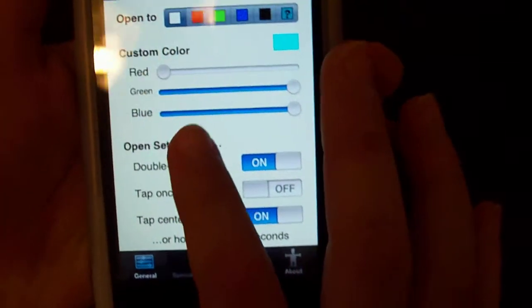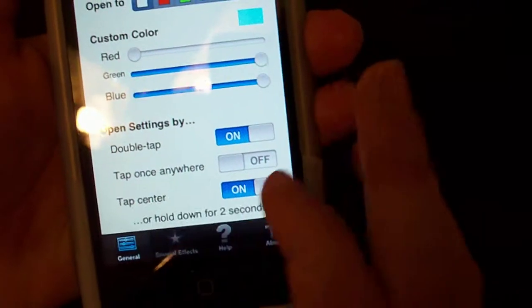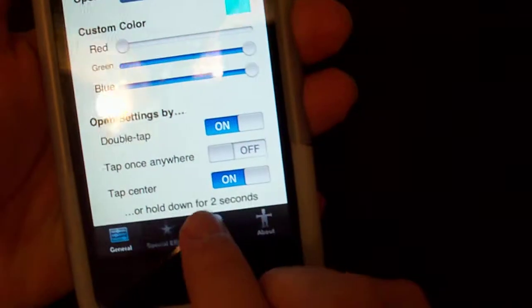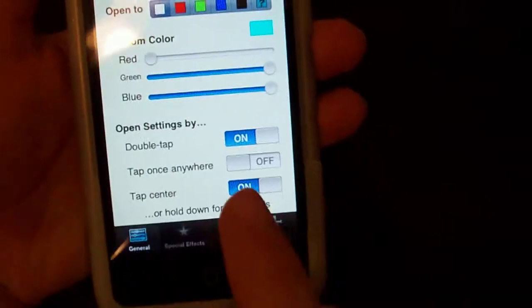Tap once anywhere, or tap center or hold down for 2 seconds for the settings.